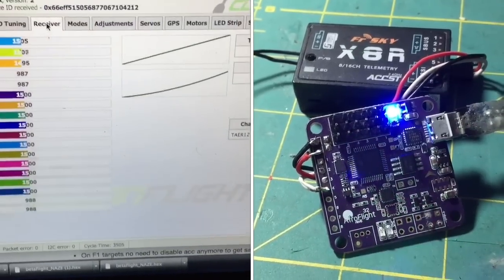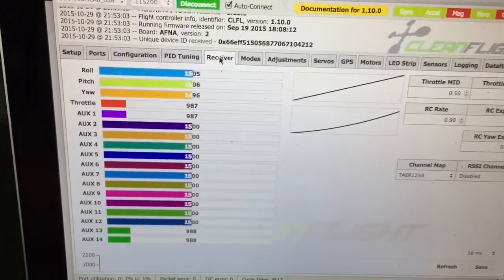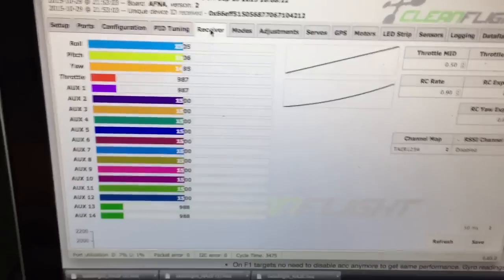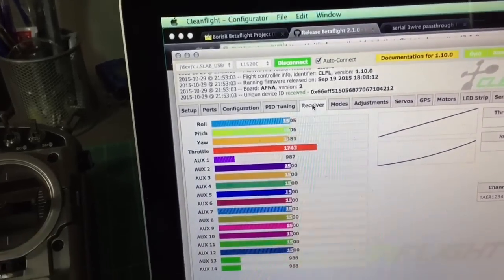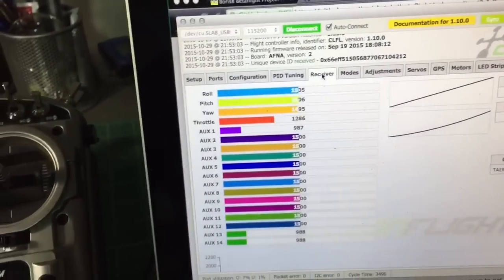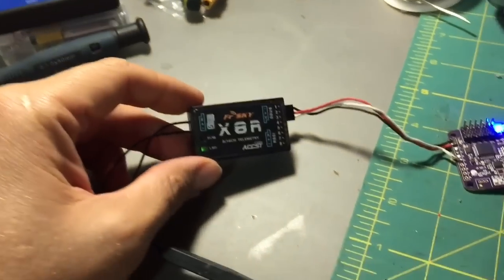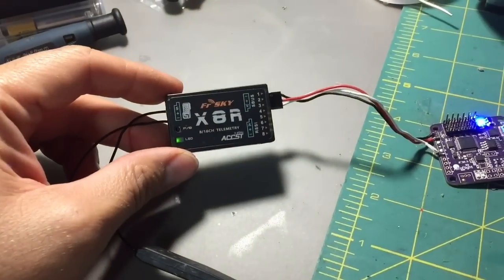Right now I have it hooked up to my Tyrannus with the X8R, and I can move those sticks and it moves and it's being connected with the X8R.